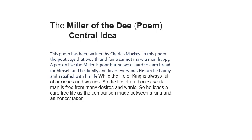For instance, there are words like dwelt means lived, hale and bold means healthy and free from care, blithe means happy, free means free from cares and worries, doffed his cap means removed or lifted the cap for greeting, said means said, mealy means covered with flour, thy mill my kingdom's fee, your mill is so precious that is equal to the price of my whole kingdom.